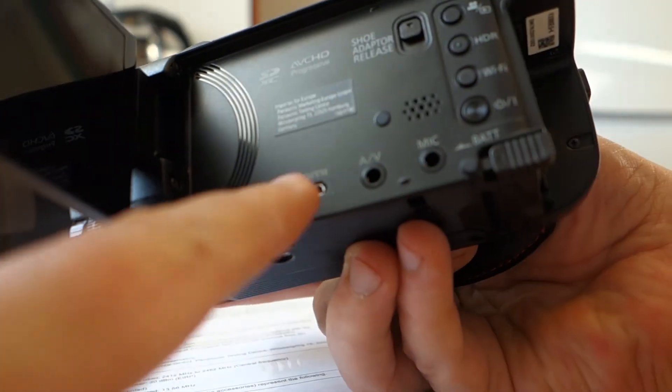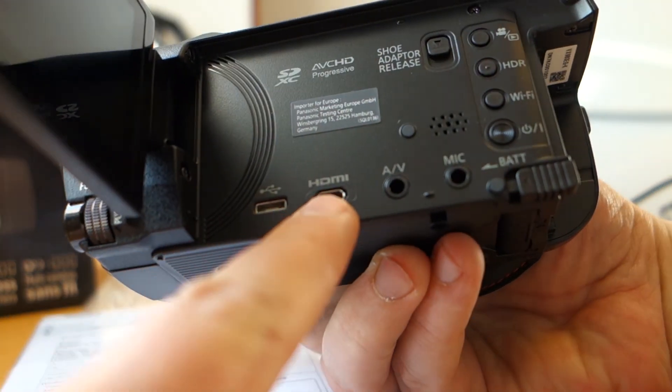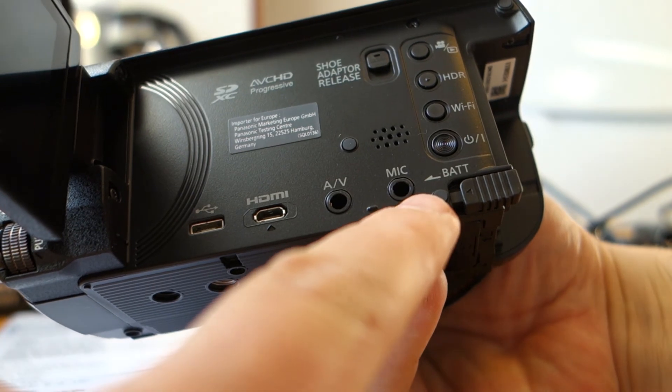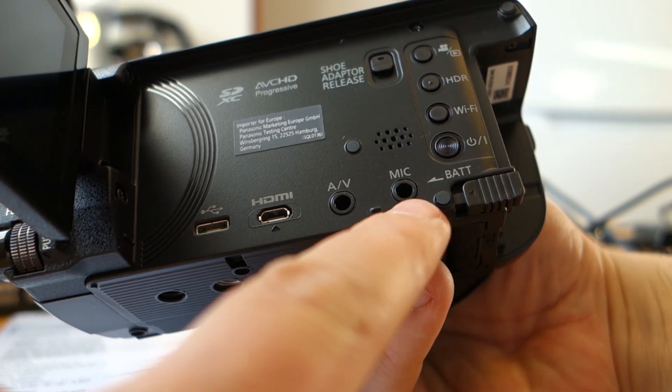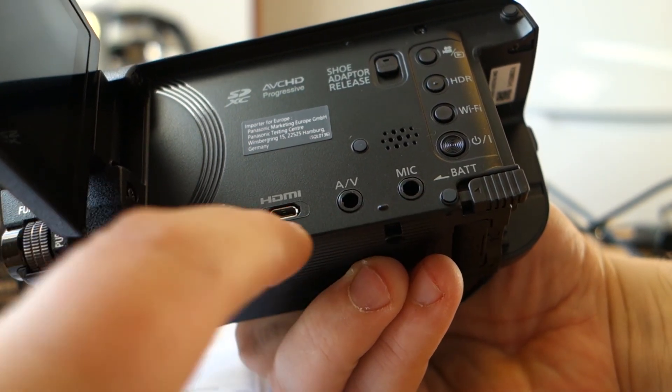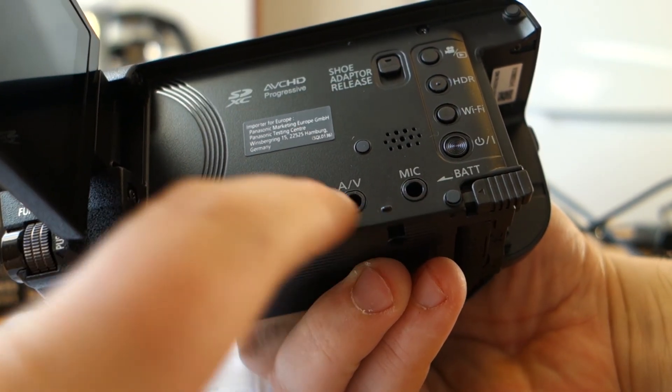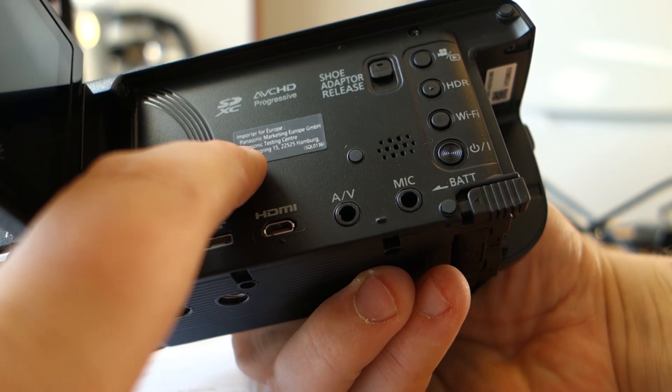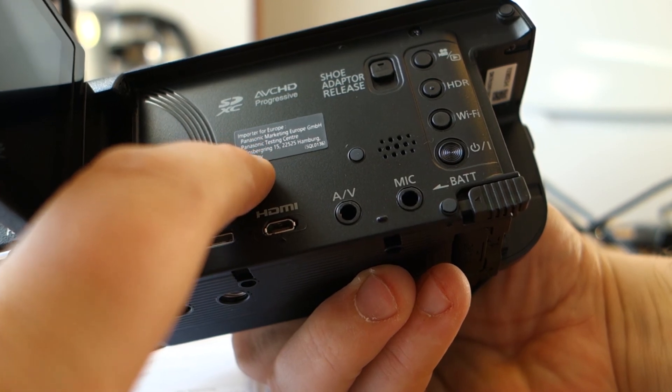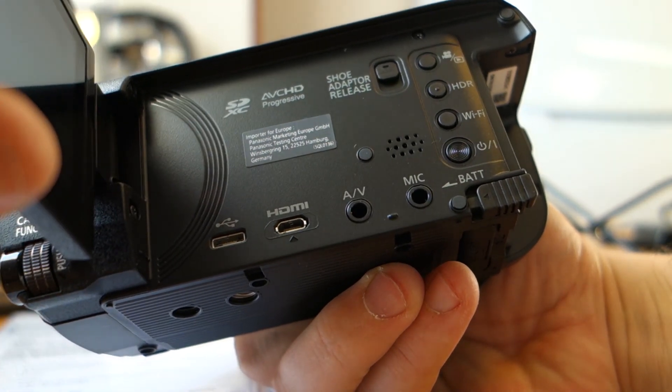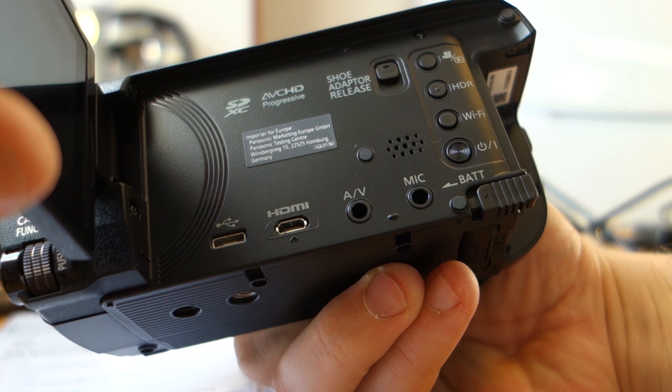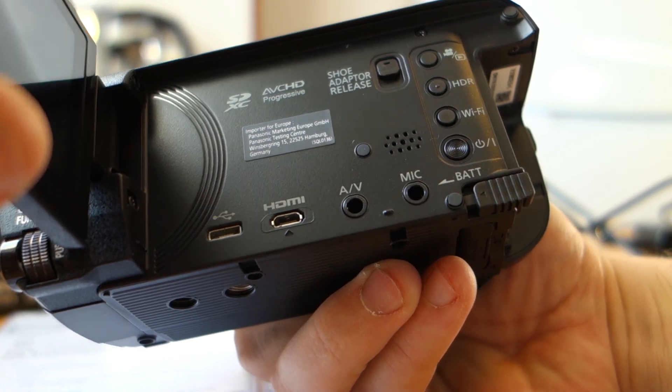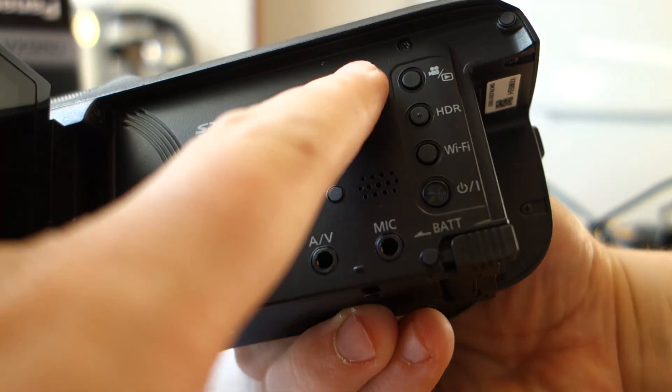HDMI, microphone, and this shoe adapter.